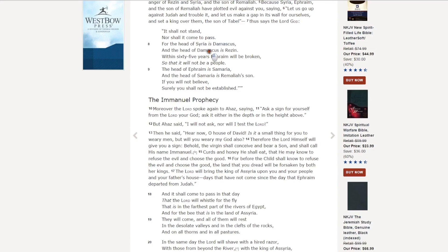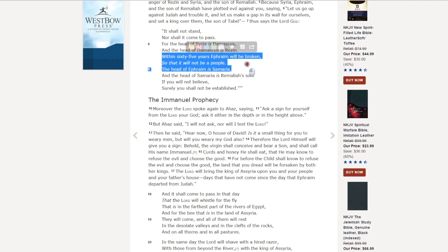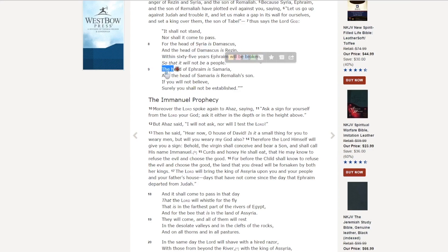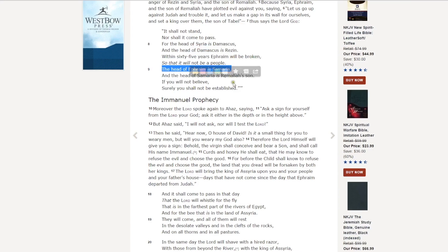The head of Damascus is Rezin. Remember that name. Keep it inside your mind. The head of Damascus is Rezin. Within 65 years, Ephraim will be broken, so that it will not be a people. That's northern Israel. Look, it says the head of Ephraim is Samaria. And the head of Samaria is Remaliah's son. If you will not believe, surely you shall not be established.